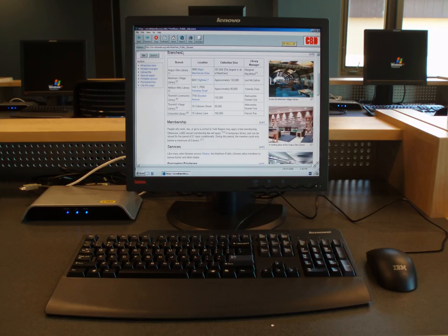A thin client is a minimal sort of client. Thin clients use the resources of the host computer. A thin client generally only presents processed data provided by an application server, which performs the bulk of any required data processing. A device using web applications such as Office Web Apps is a thin client.